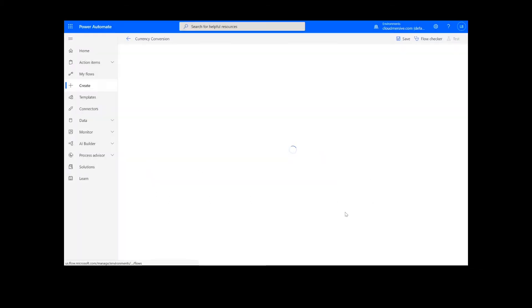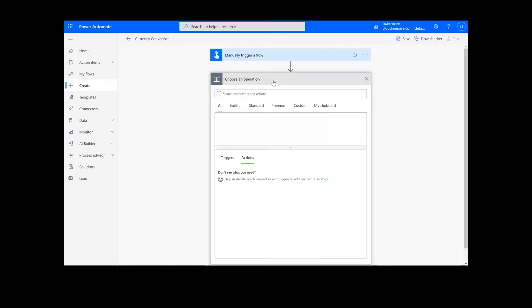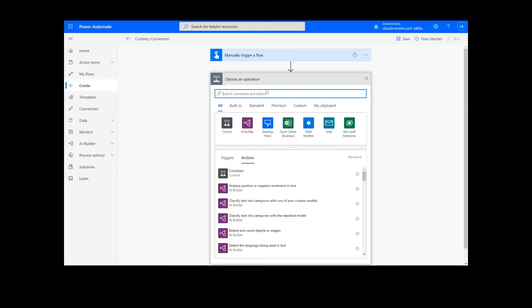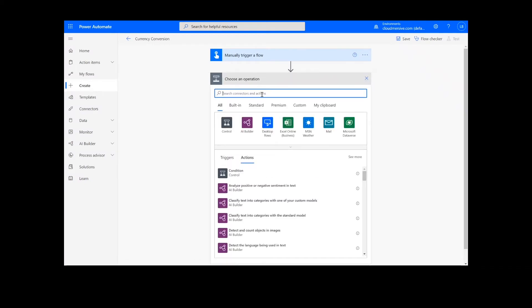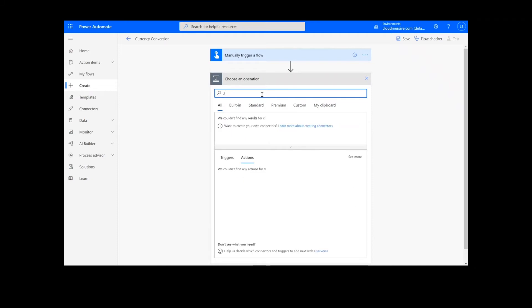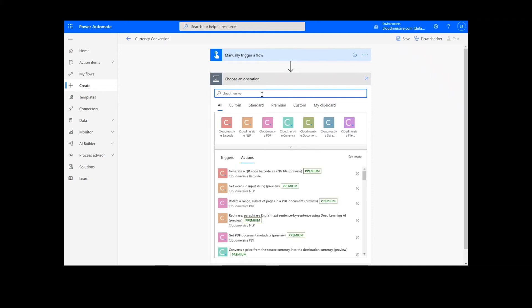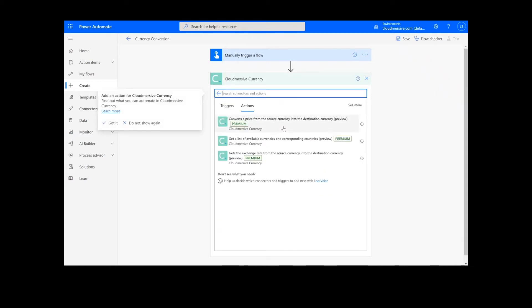Now, we're ready to begin. The first and only step of our process is selecting the price conversion function. To do this, we will look up the cloud immersive currency conversion connector, which is the greenish blue icon here.